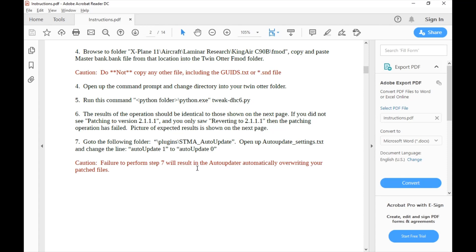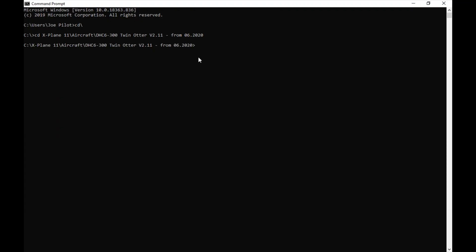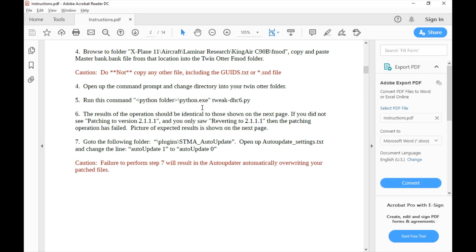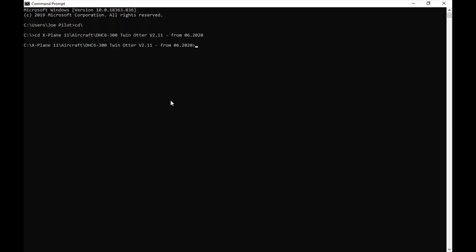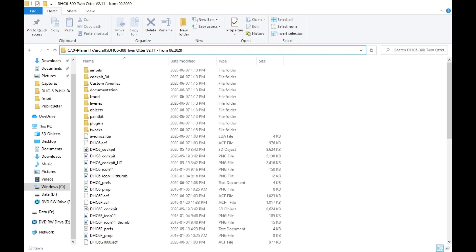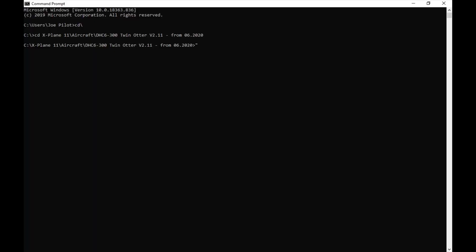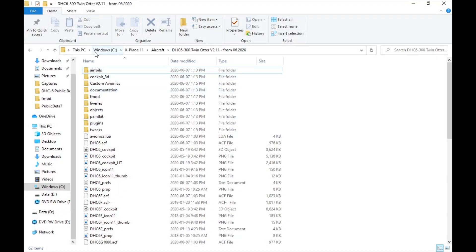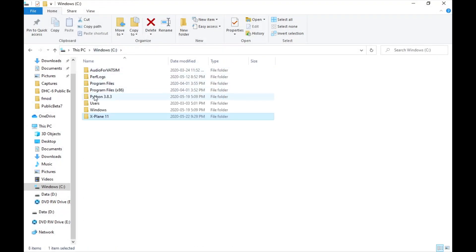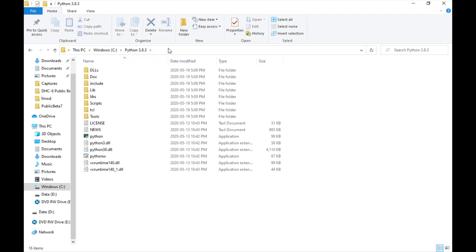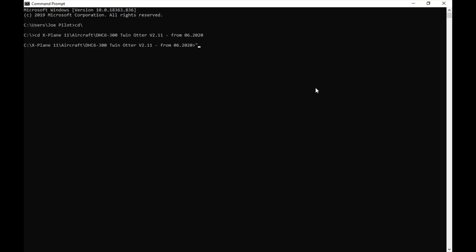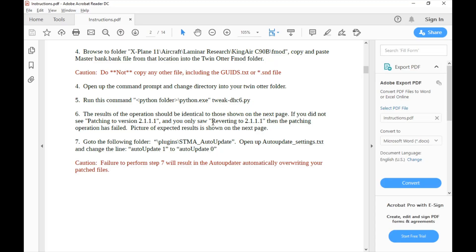The reason we do that is because the original Dash 6 sound file isn't as complex or as nice as the King Air, which also uses a pair of PT6A engines. As an example, if you move in and out of the aircraft in flight with the engines on, you can hear a difference. It'll be much louder when you move out, little things like that. Let's go back into the instructions. Browse, yeah, copy-paste the master bank. Do not copy any other file including the streams.